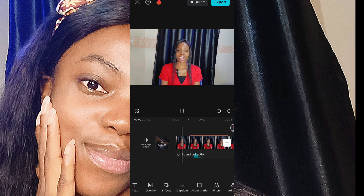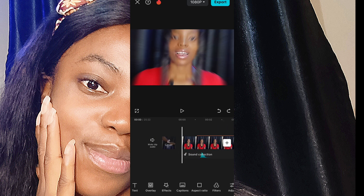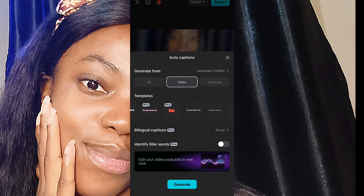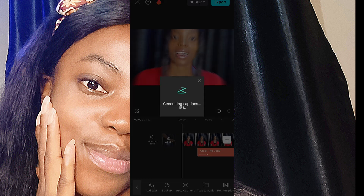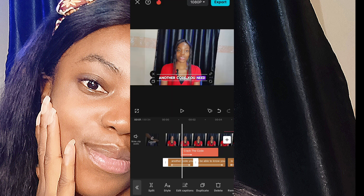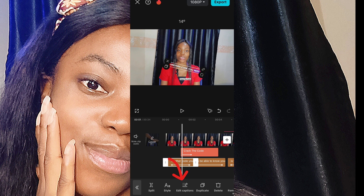If you want to add captions, you can go to text and select auto captions. Check the ones that are free and that you'll be able to use, then generate. You can click on the caption and position it exactly where you want it to be and reduce or resize it depending on how you want it to appear.